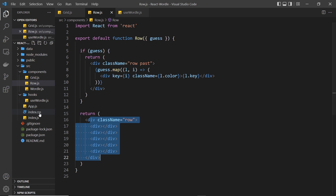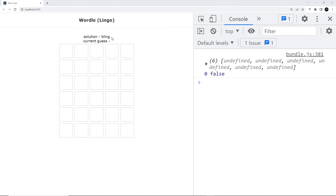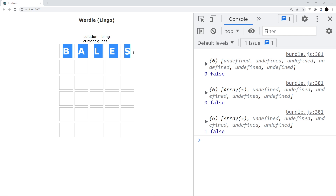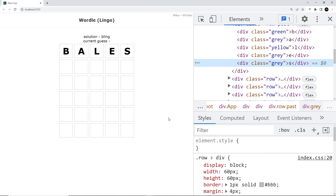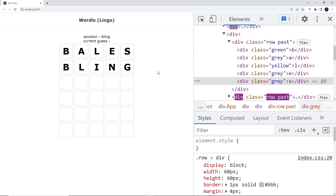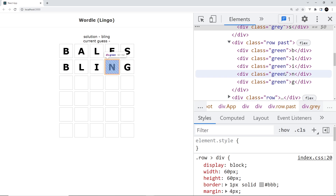Let's head to the browser and preview this first before styling. We can see an empty grid to begin with, and the solution word is 'bling'. I'll enter a guess like 'bales' — we don't see that word in the grid as we type because it hasn't become a past guess yet. When I press Enter it becomes a past guess and we can see that word appear. If we inspect the squares, we can see they have different classes: green for the correct position, gray for not in the word, yellow for in the word but wrong position. Then if I type 'bling' and press Enter, all of those are green because every single letter is correct.